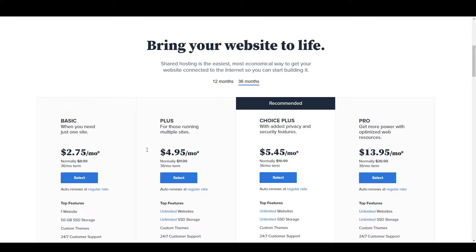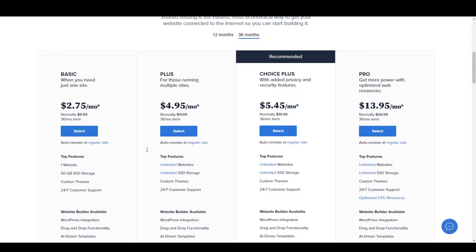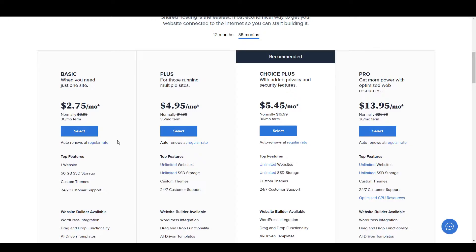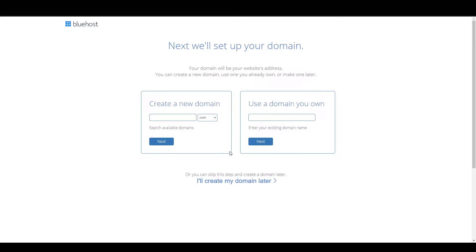You can visit bluehost.com via the link in the description. After visiting Bluehost you have to click on Get Started, and here you will see all the plans. There is a Basic plan, Plus plan, and two more plans. If you are going to create one website and don't need much storage, you should go for the Basic package. If you want more than one website with unlimited storage, go for the Plus plan. I'm going to choose the Basic plan, so click Select.